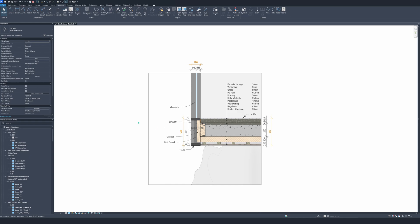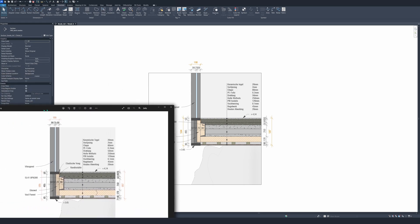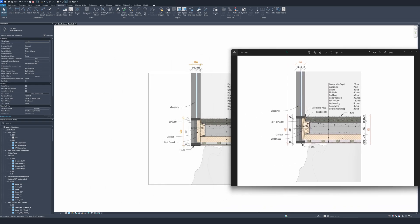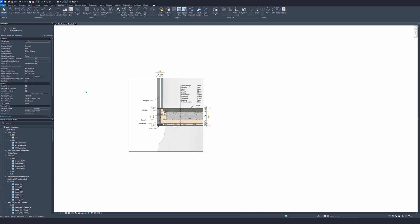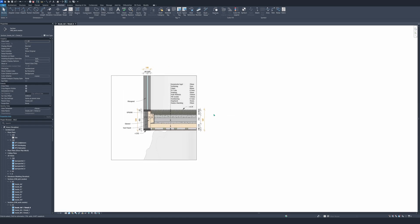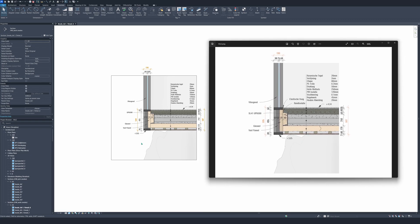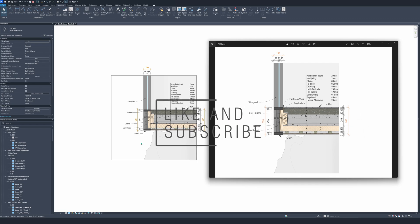Thanks for watching. As you can see, this is the detail that we have made, and also the end result. If you want to see how it's printed — well, this is an example right here. This is how it looks when it's printed — exactly the same. This is the detail that we just made. Thanks again for watching. For more videos, like and subscribe, and see you in the next video. Bye bye.